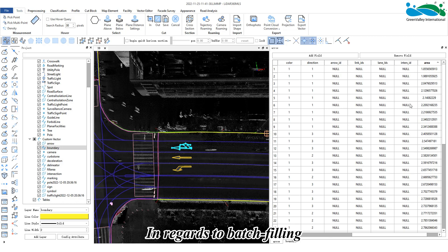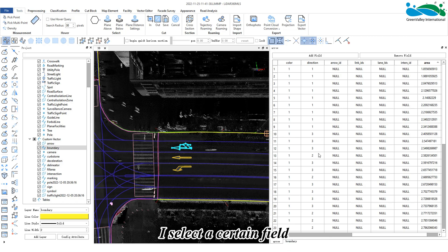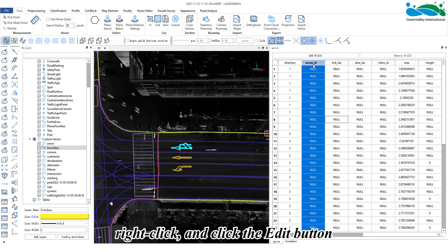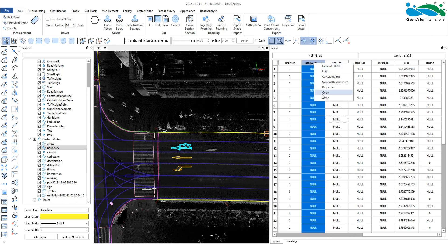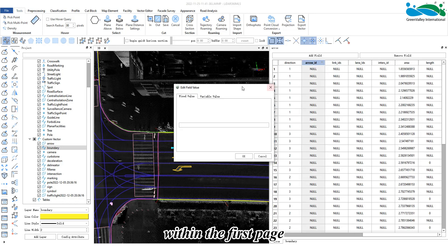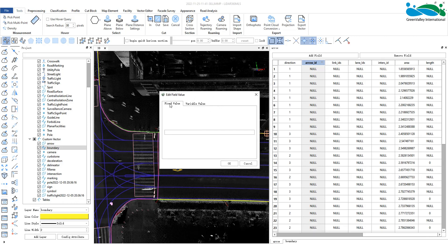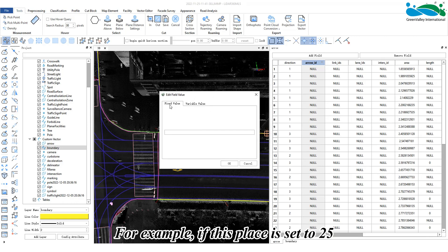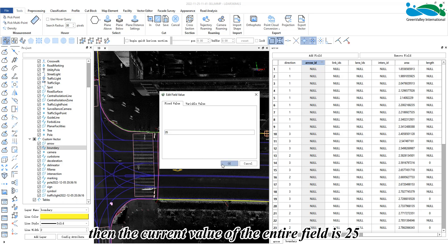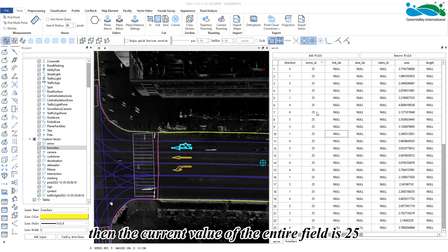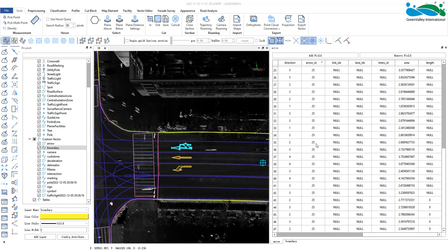For batch filling, select a field, right-click, and click the Edit button. On the first page, you can fill the same value in batches. For example, if set to 25, then the entire field will have a value of 25.